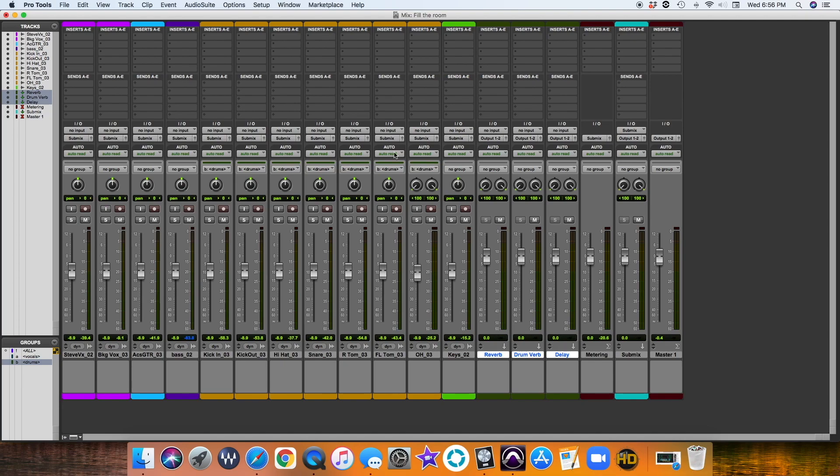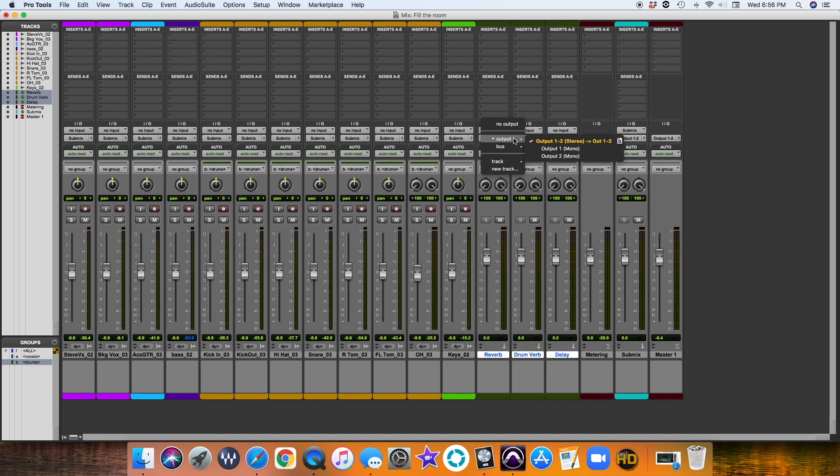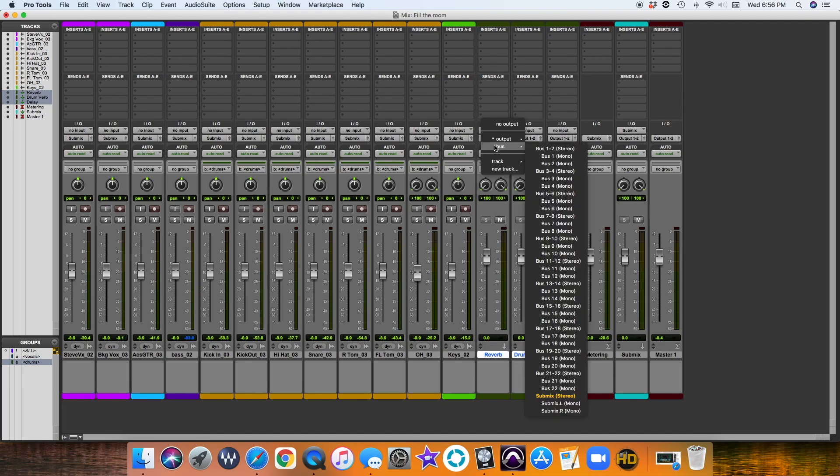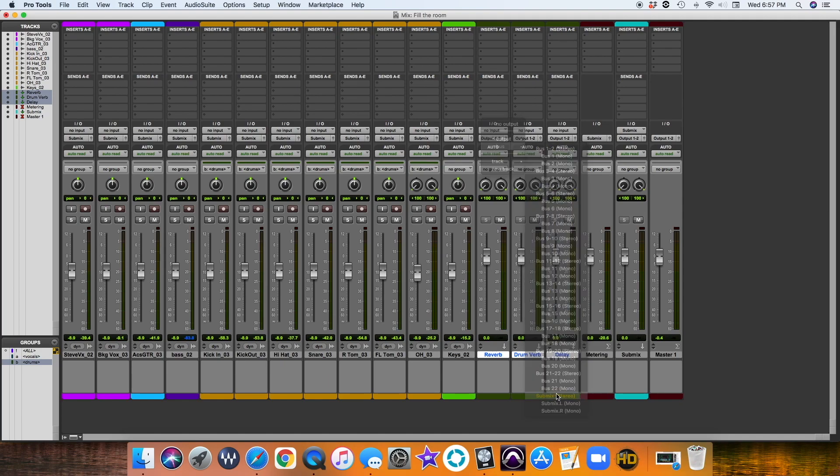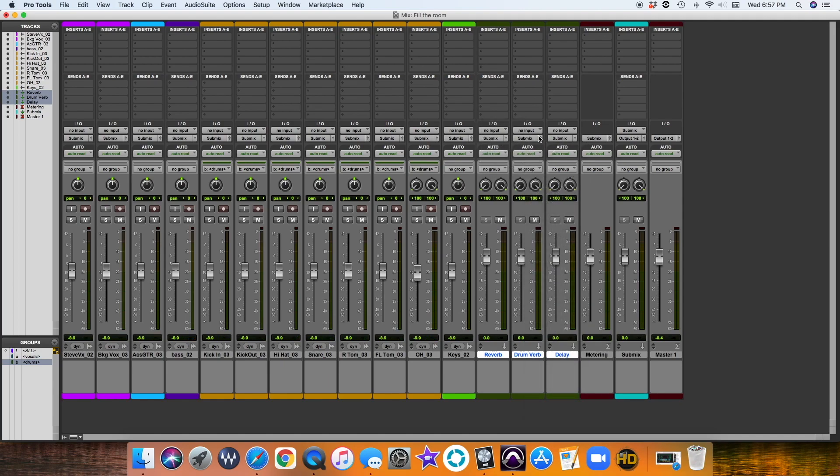Because, as you can see here, we have Submix, Submix, Submix, Submix, right? And then it eventually goes to here. So let's also do the same thing. Option-Shift, and then you're going to click on the output. And then go to Bus, Submix, and then you can see that it changes all the Submix.